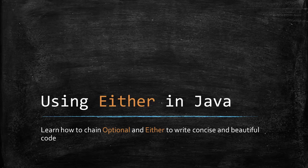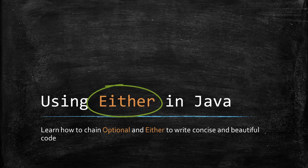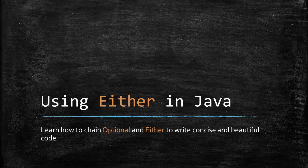In this video, we will talk about another type called either and see how it can be used along with optional for handling errors beautifully. If you are not a Java developer, this video is not for you and if you do not know about the optional type, you can first read about it.